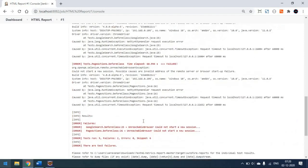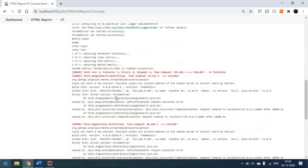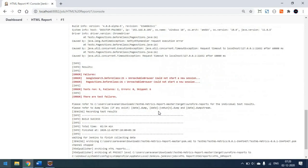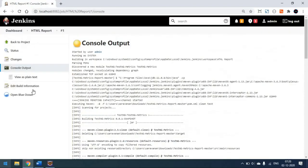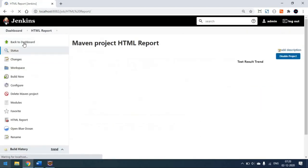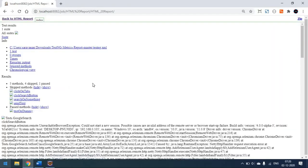Now you can see the tests have started — before class and after class, all the tests are done. The build is a success. It was also trying to generate the report — you can see 'HTML Publish Report' in the console. Now we'll come back to our project. You can see the HTML Report option appearing here. It was generated recently. When you click on this HTML Report, it will take you to the report page.